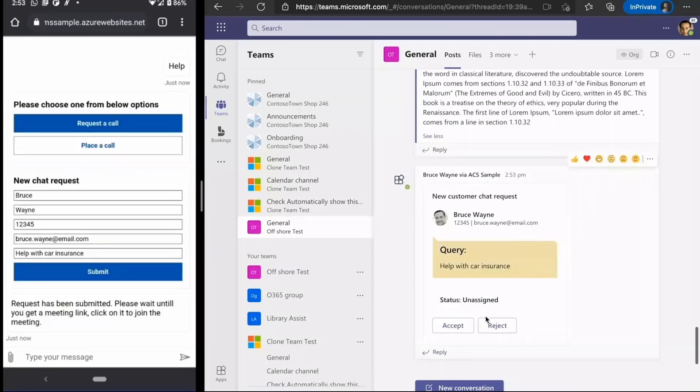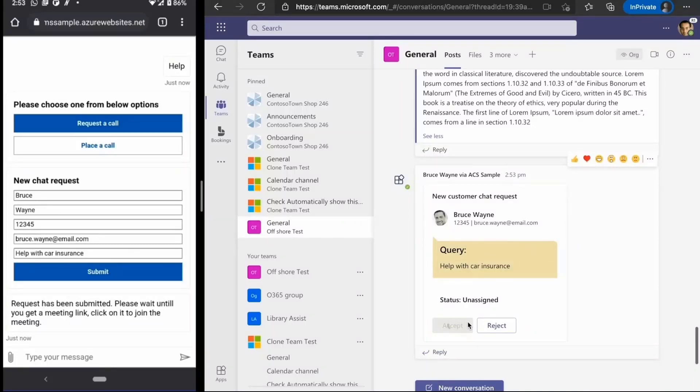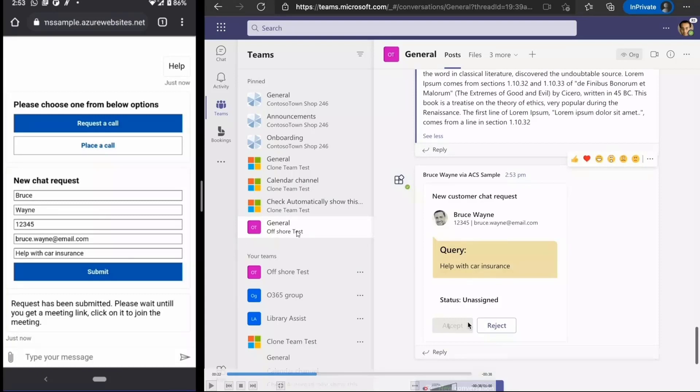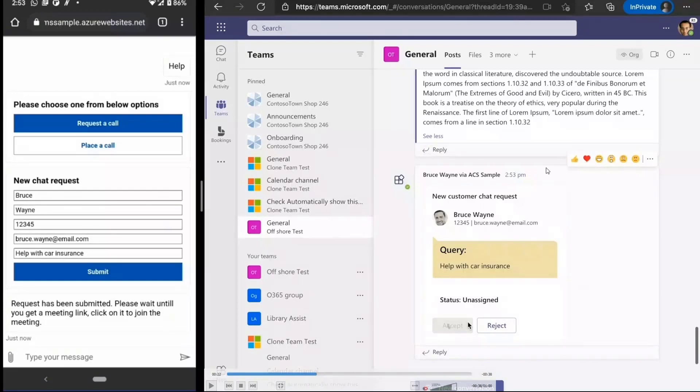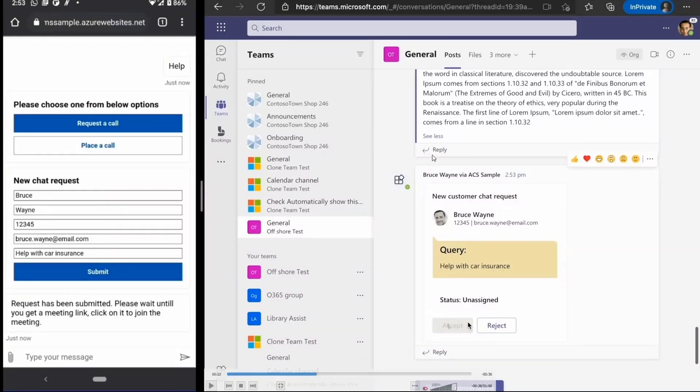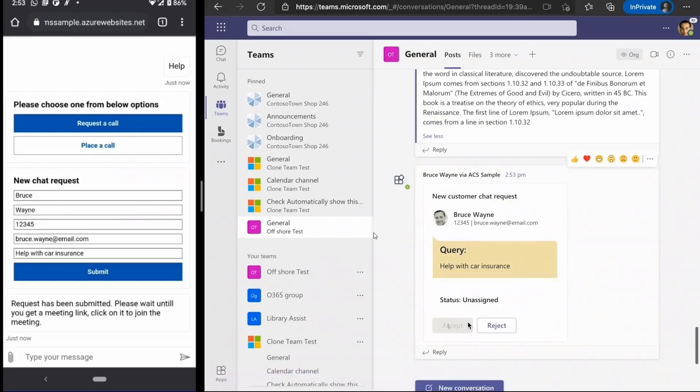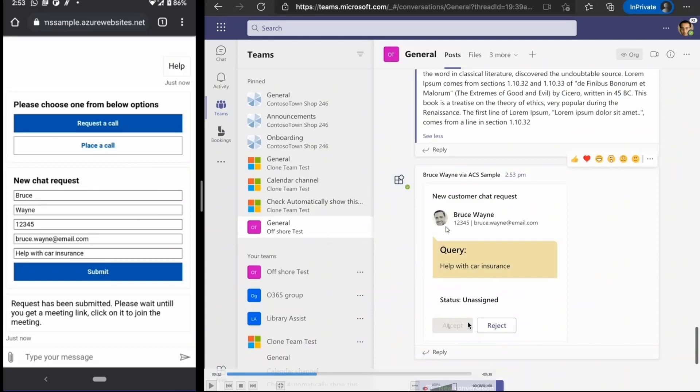As soon as they submitted, you see on the right side, this request gets sent as an adaptive card. This is basically a team, and the card with the information that you saw gets posted as an adaptive card. The bot posts it over here. The ACS sample bot posts this, and we can imagine all the support agents are part of this particular team and channel.